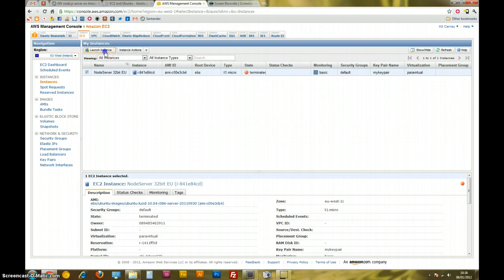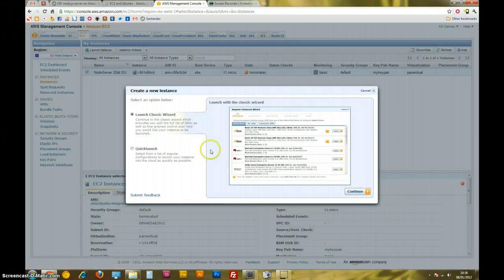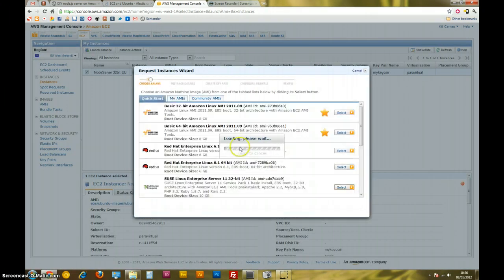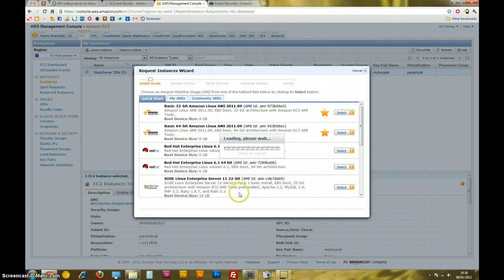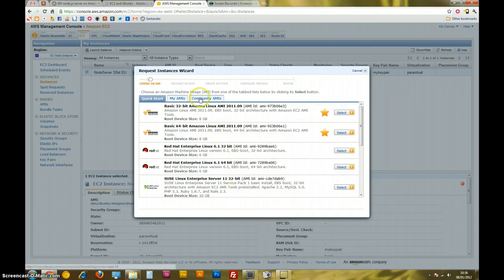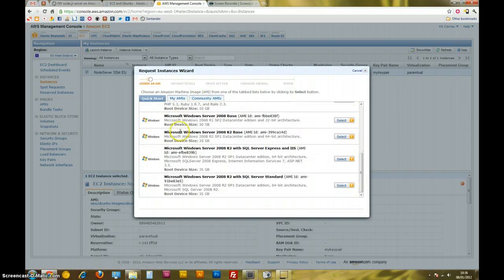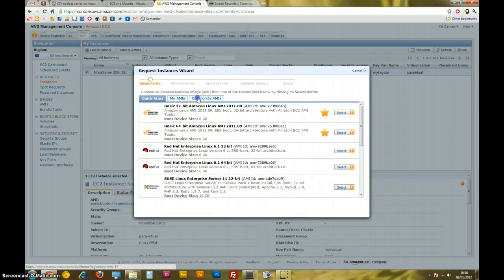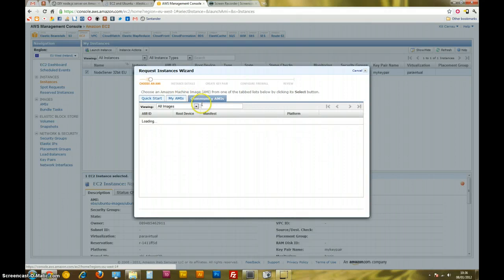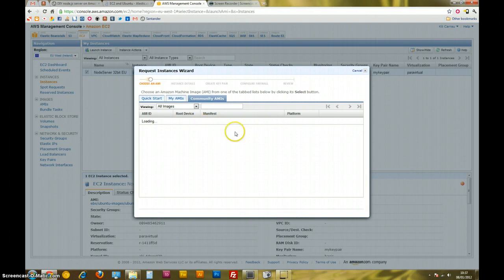We're going to go launch instance, launch classic instance wizard. Here you can see there are some Amazon pre-configured instances. They're known as AMIs which is the identifier of the image of the instance, which is kind of like the configuration. There's a couple of different ones. I want to set up an Ubuntu image. So I'm going to go to community AMIs. This is images, server images that people have shared.